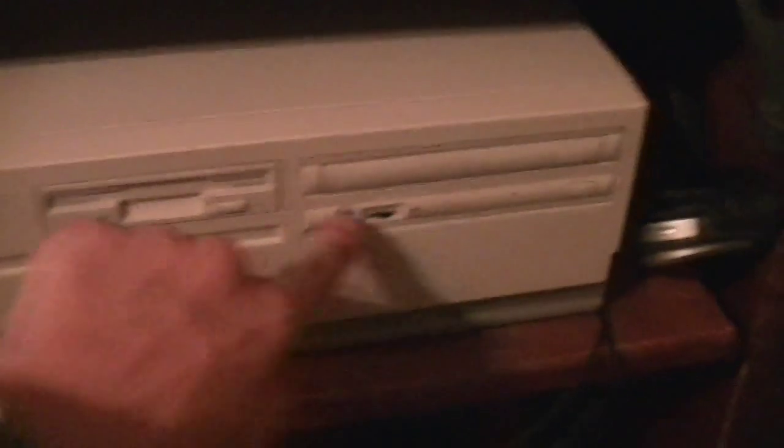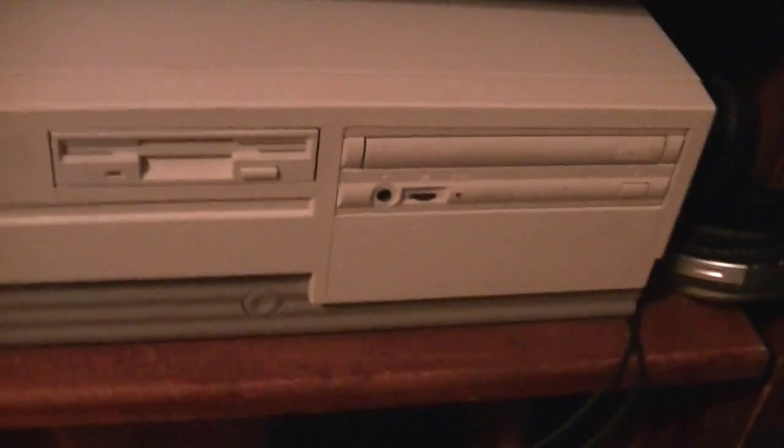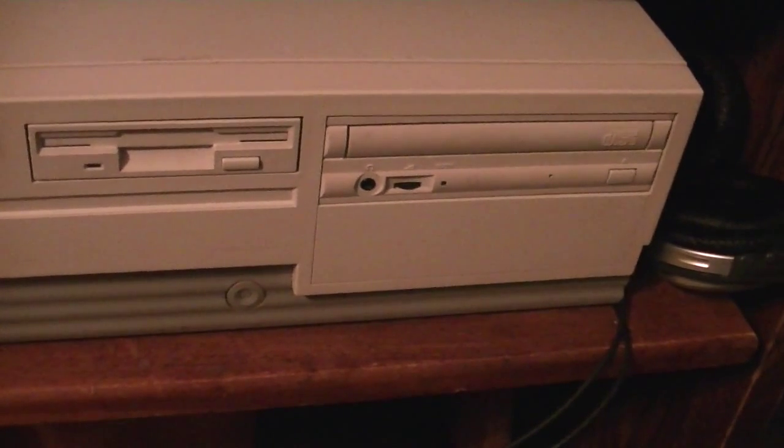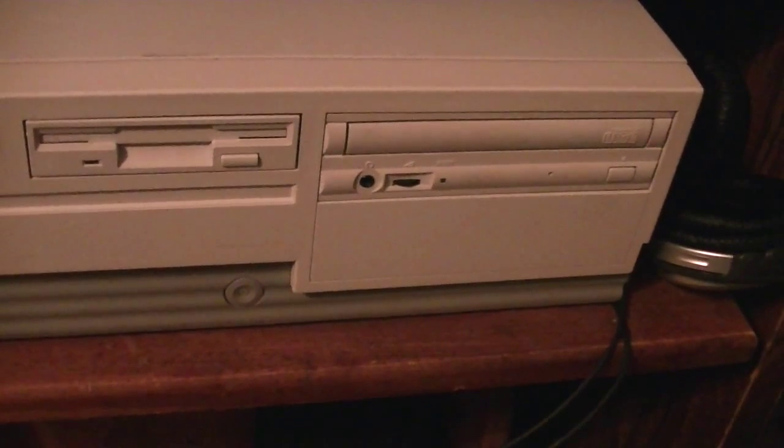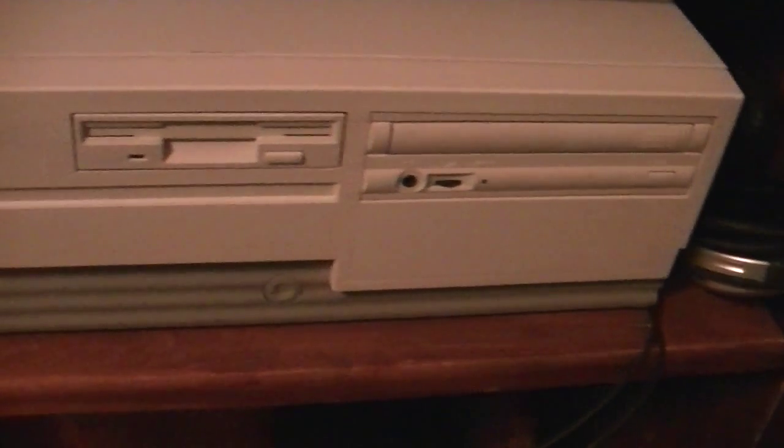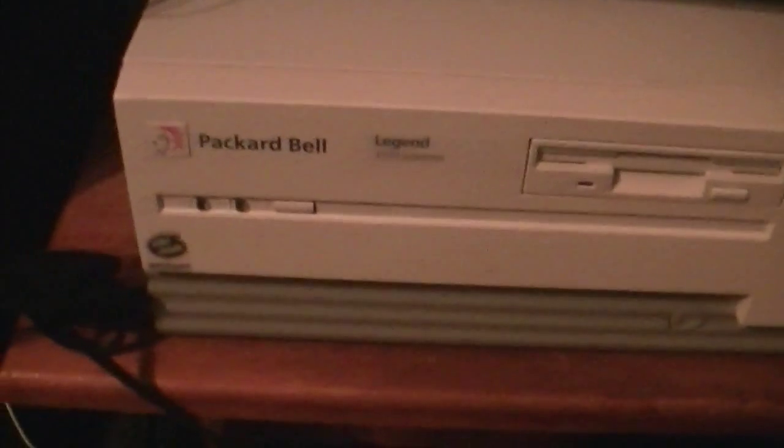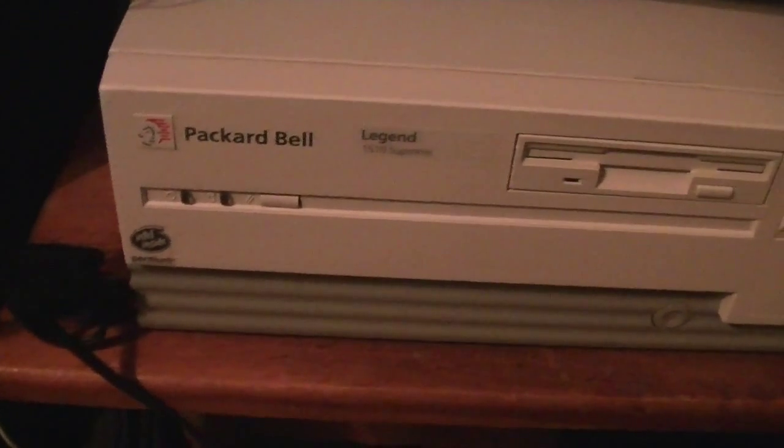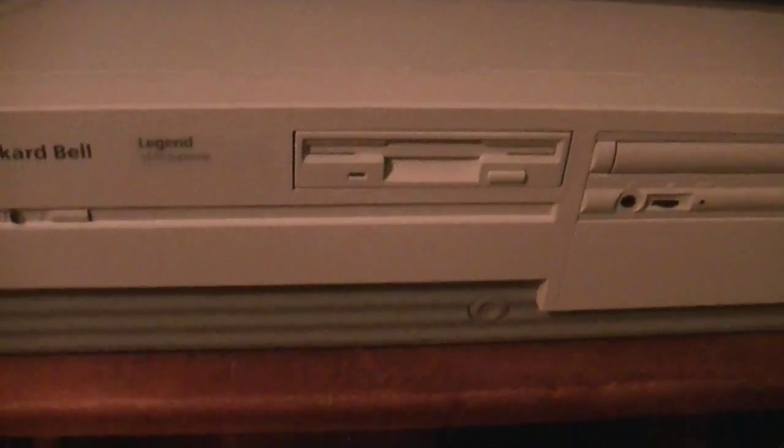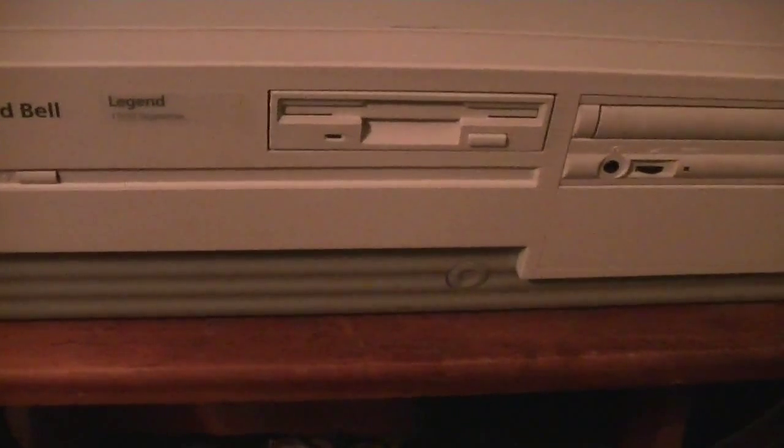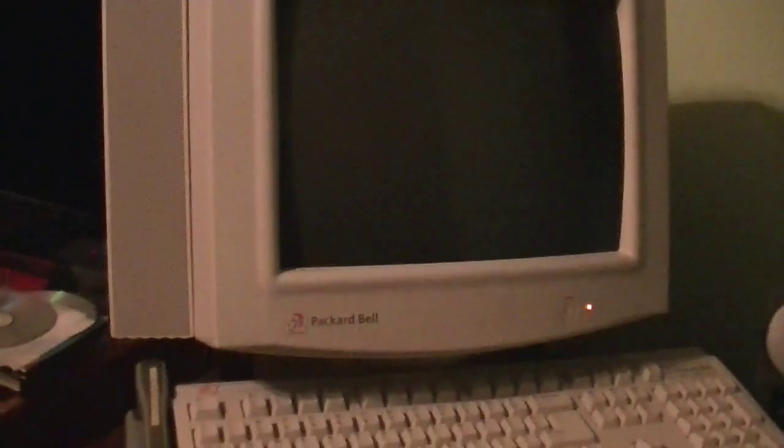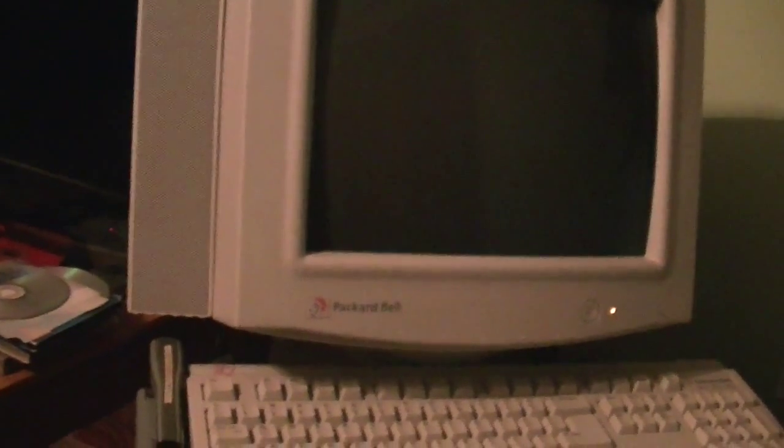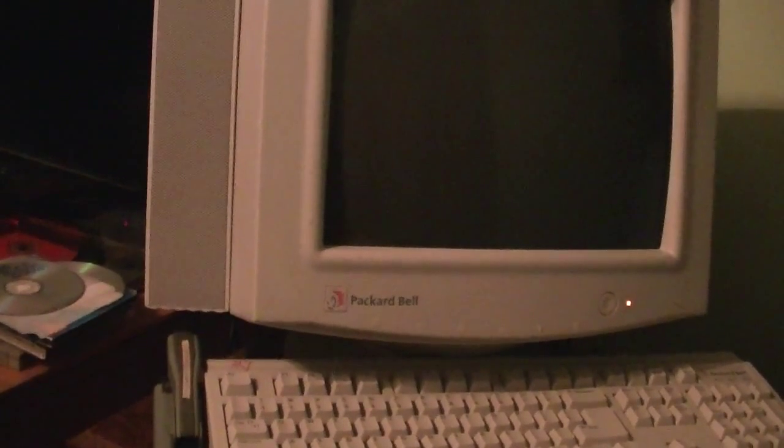And by the way, this isn't the original CD drive that came with this computer. This is the one that came out of the Legend 3550. May it rest in peace. I got monitor and keyboard hooked up. This is the monitor and keyboard that came off the multimedia F-170.